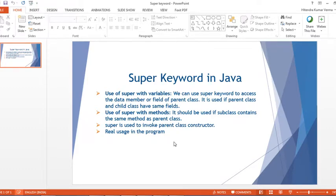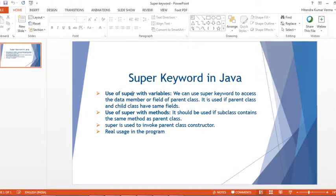Hello everyone, welcome back to my YouTube channel. Today I'm going to talk about a very important keyword — the super keyword in Java. There are three ways we can use the super keyword in Java.